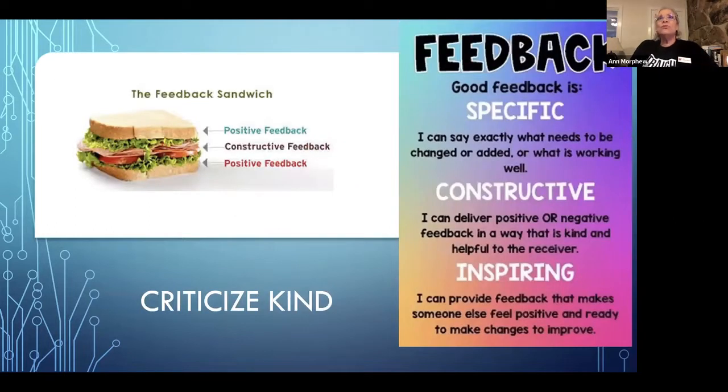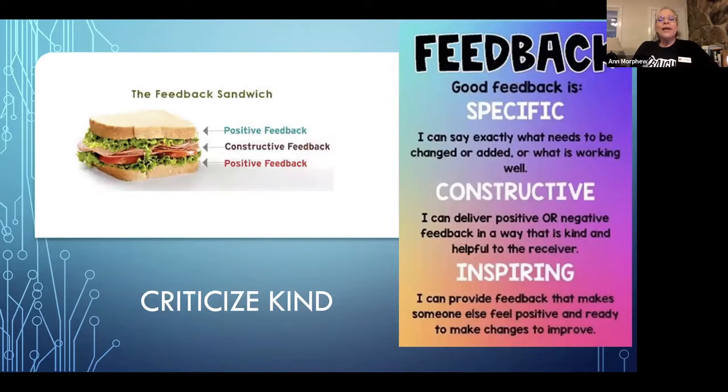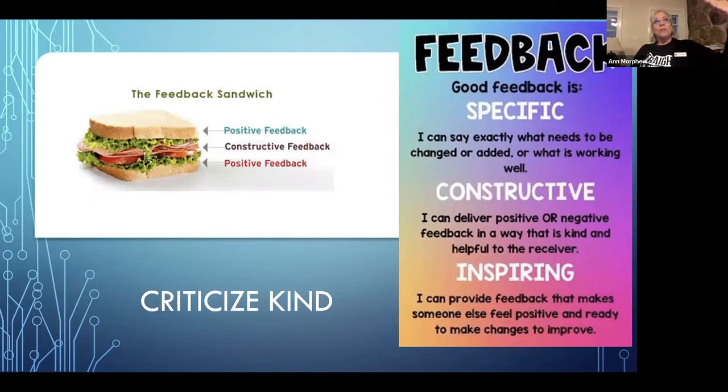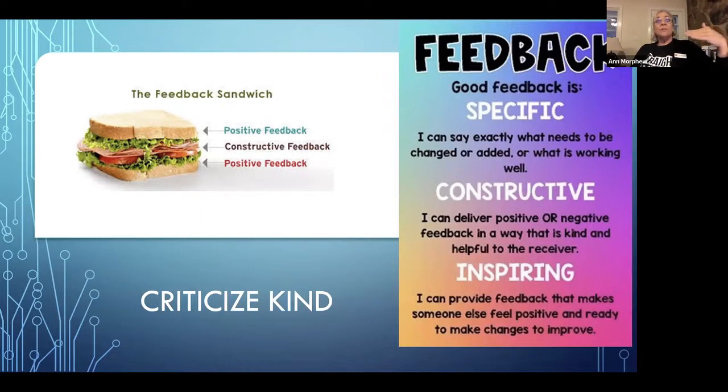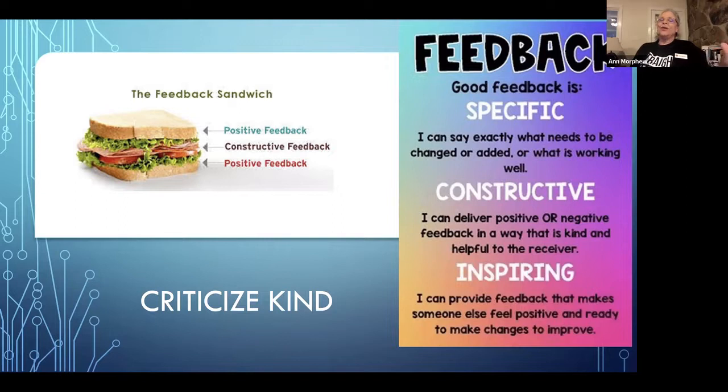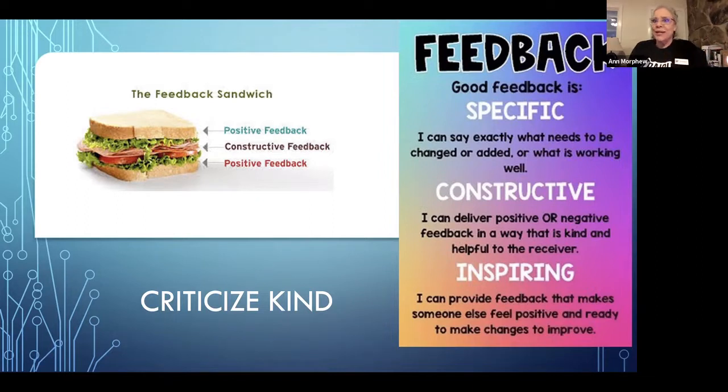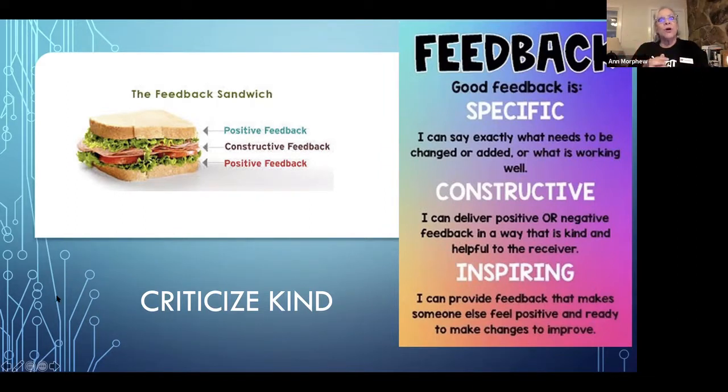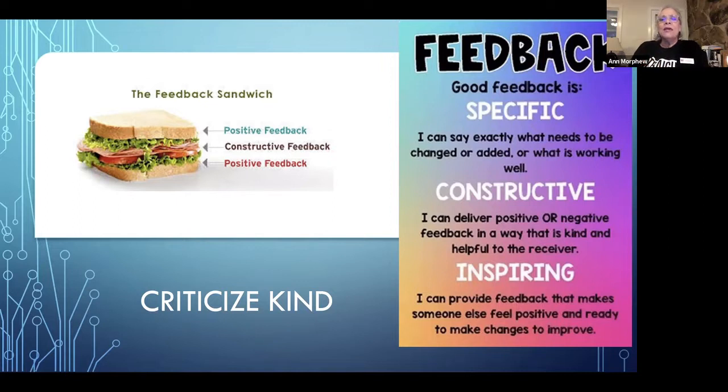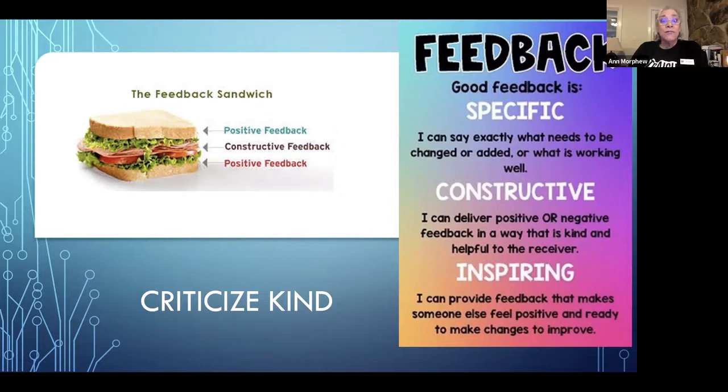There's an old adage you've probably heard of as a feedback sandwich where you start with something positive, offer some constructive feedback and then end with a positive. Now that's a little too complicated for me. I think I speak that way, but I don't want to think about a sandwich each time. It's not lunchtime right now. The feedback poster on the right side of your screen. Good feedback is specific, it's constructive or helpful, and it is kind, perhaps inspiring.